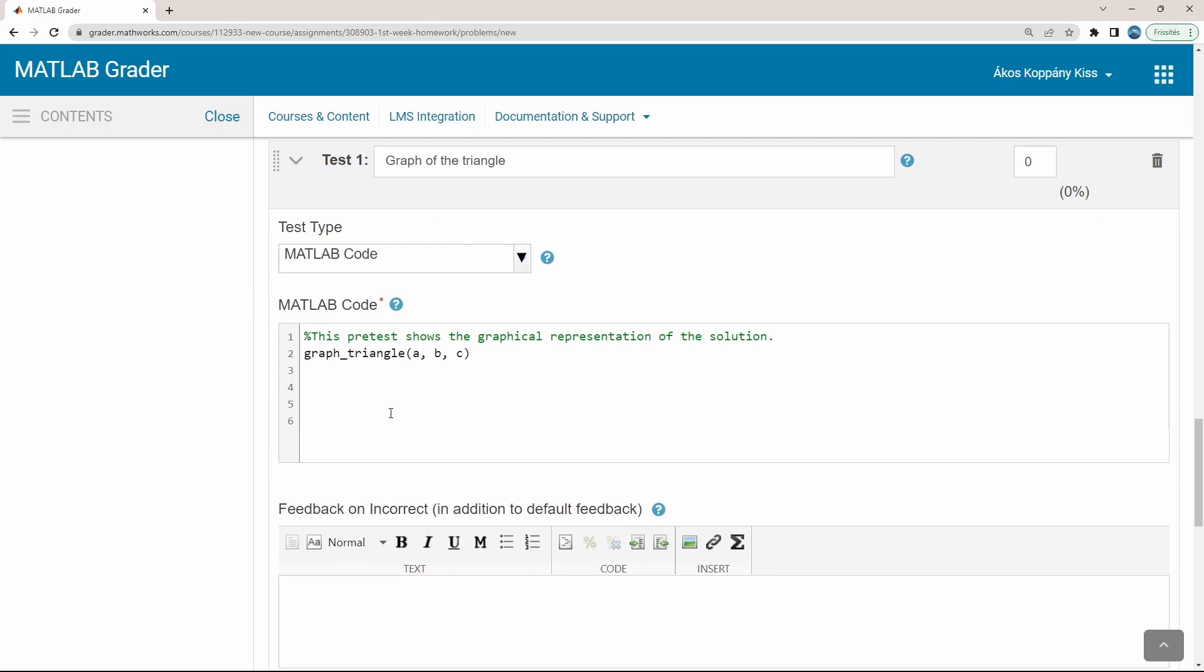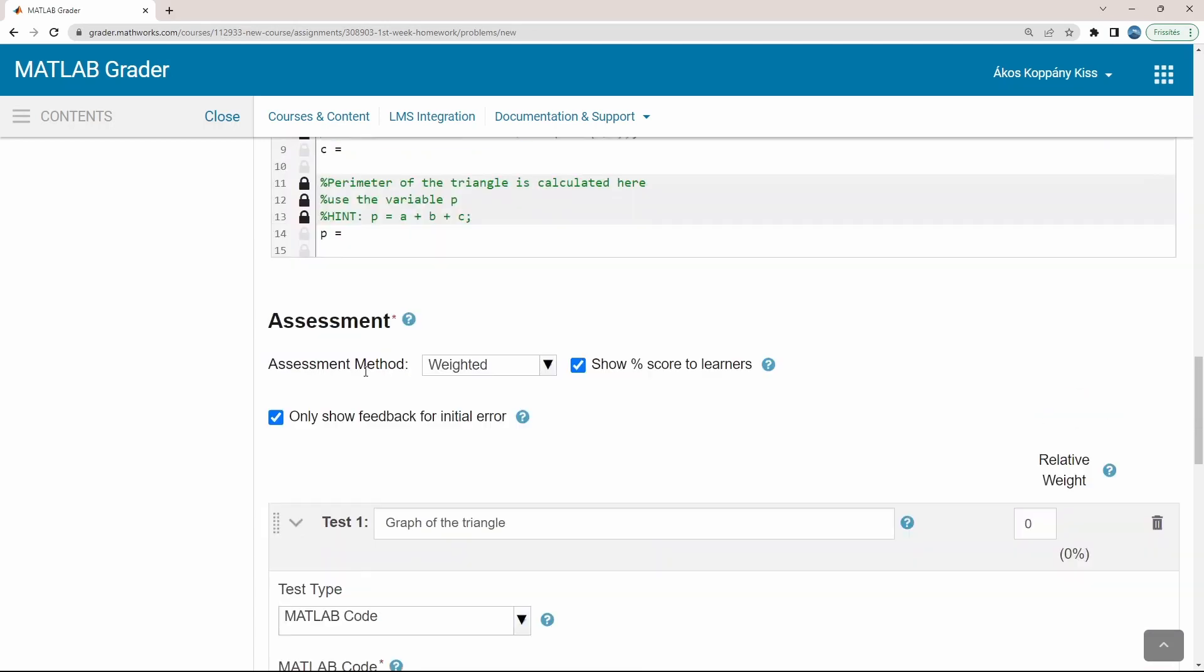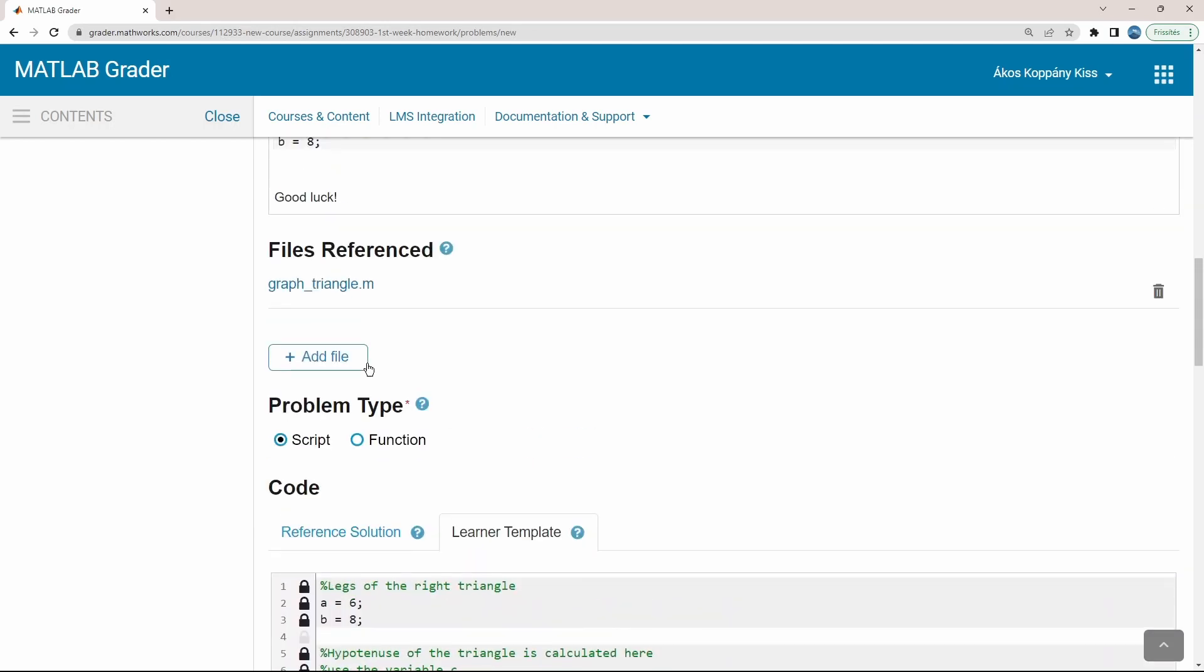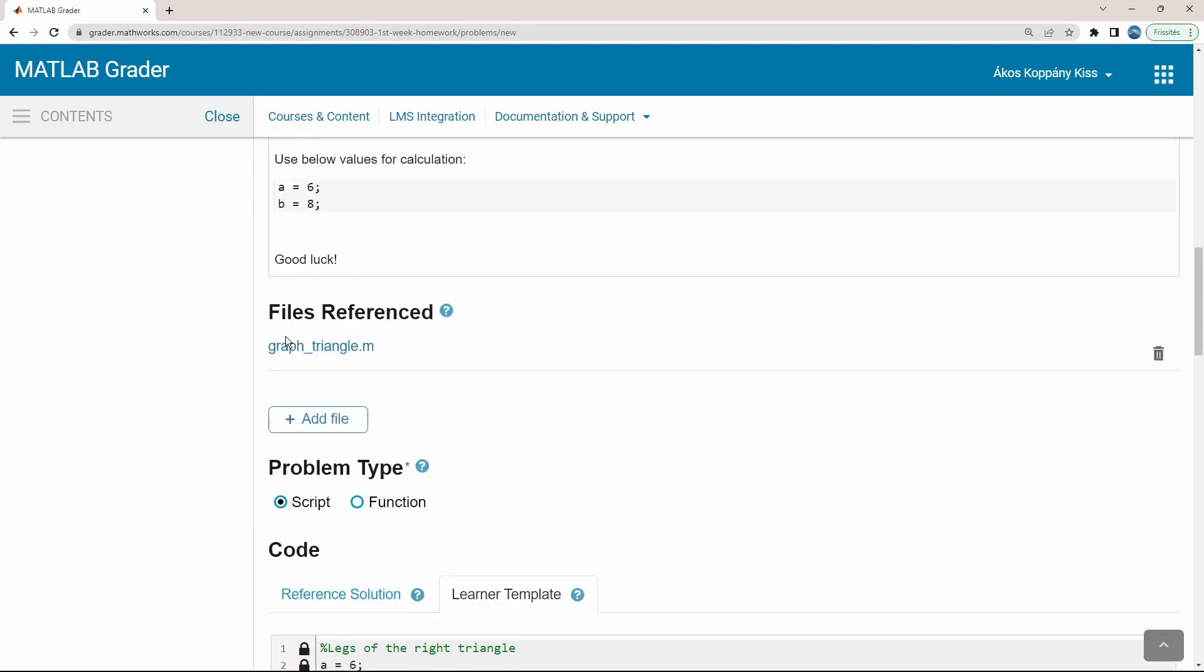I set the first test case as a pretest. You can see that an external script is referenced here, which has been uploaded before in the section of files referenced. The possibility of uploading and referencing your own scripts together with the MATLAB code-based criteria result in a huge possibility in testing your students' knowledge.